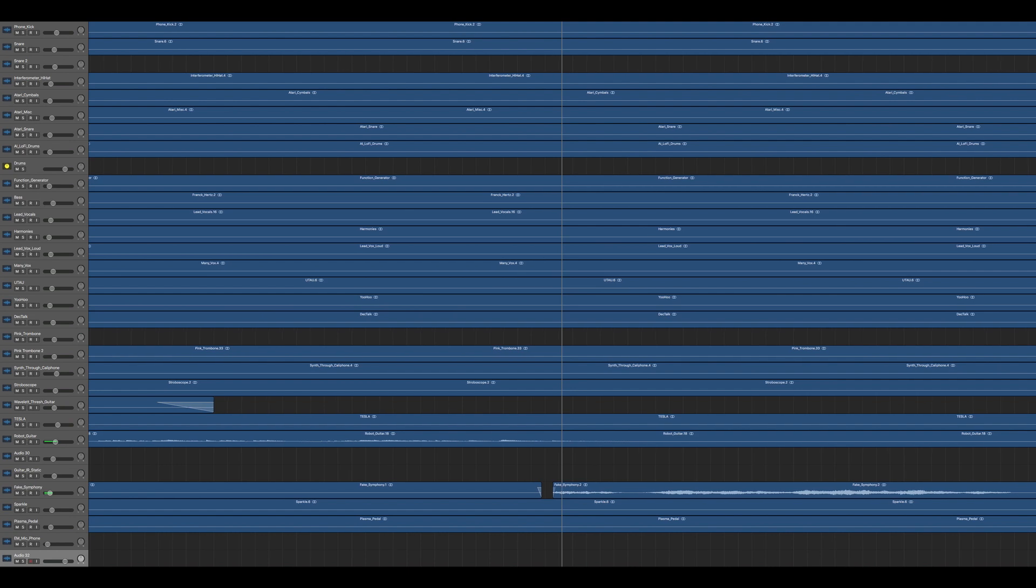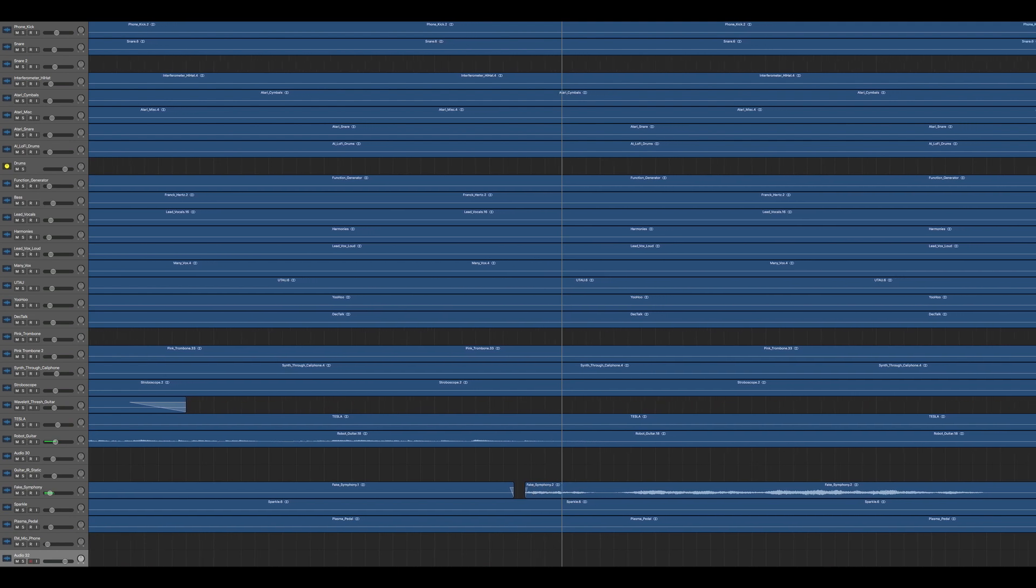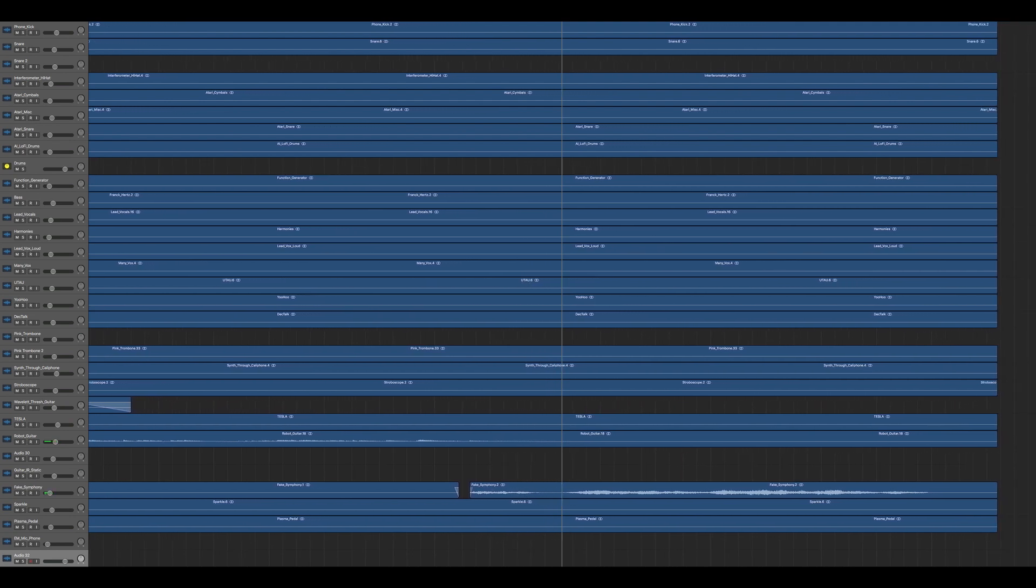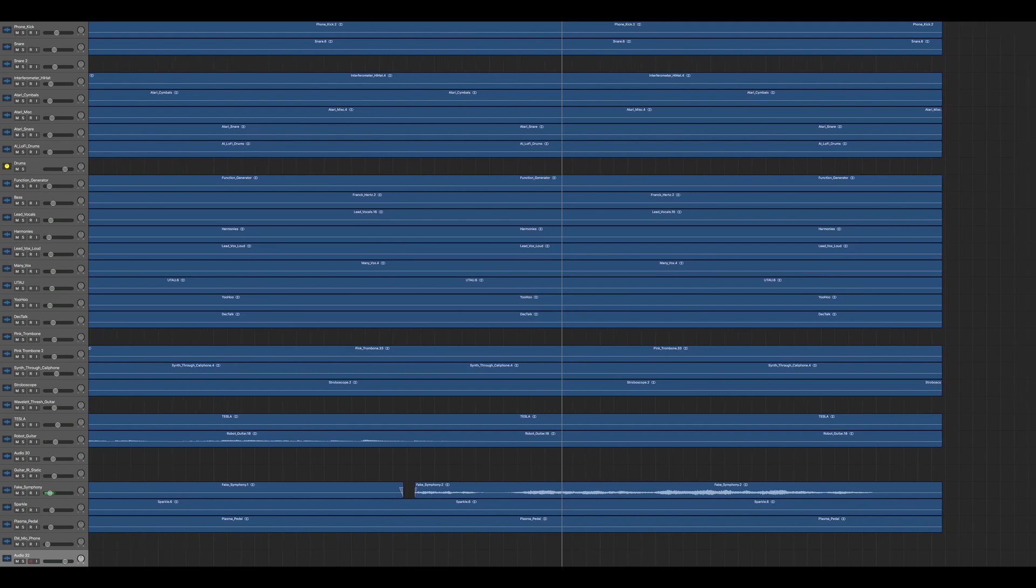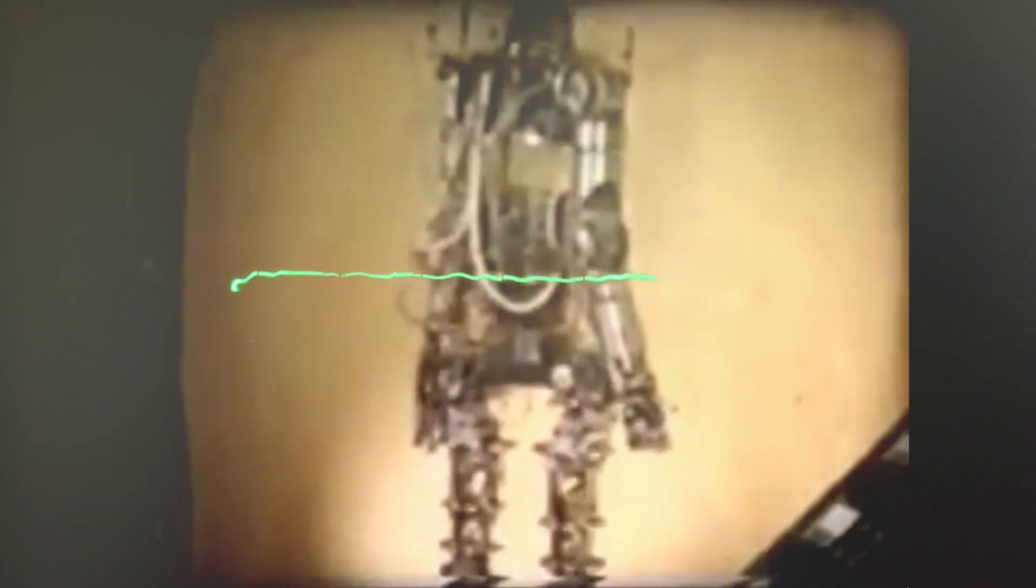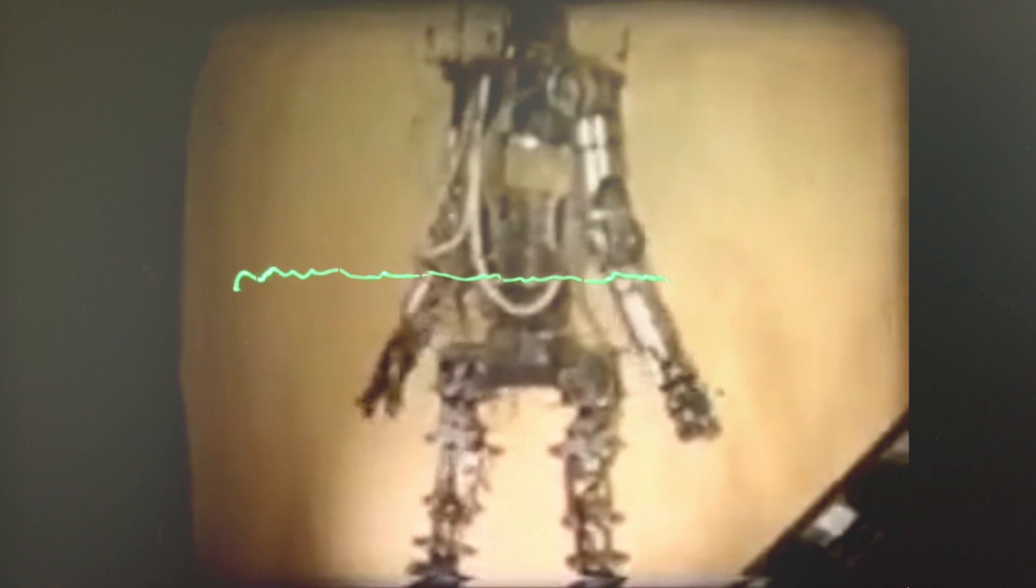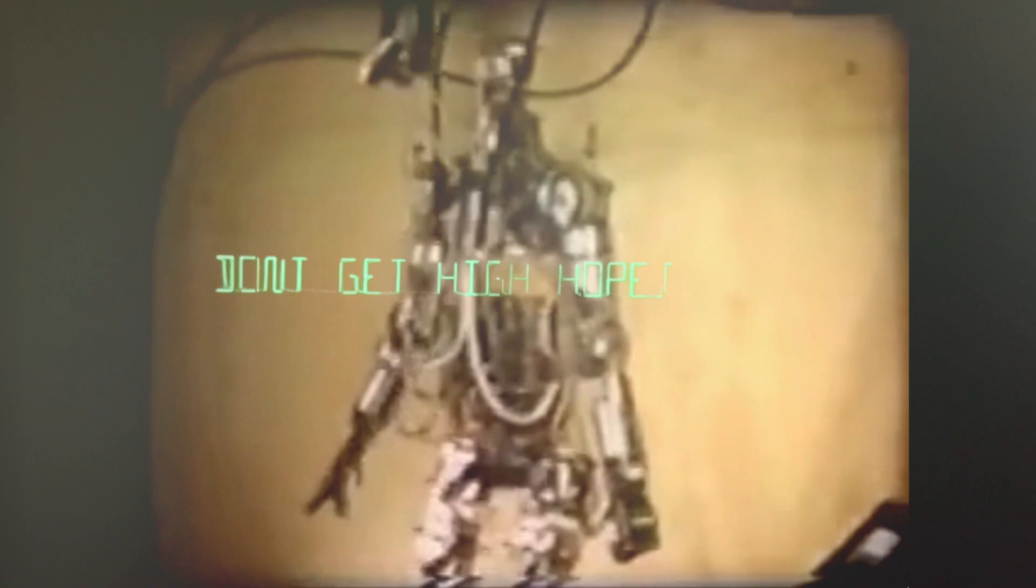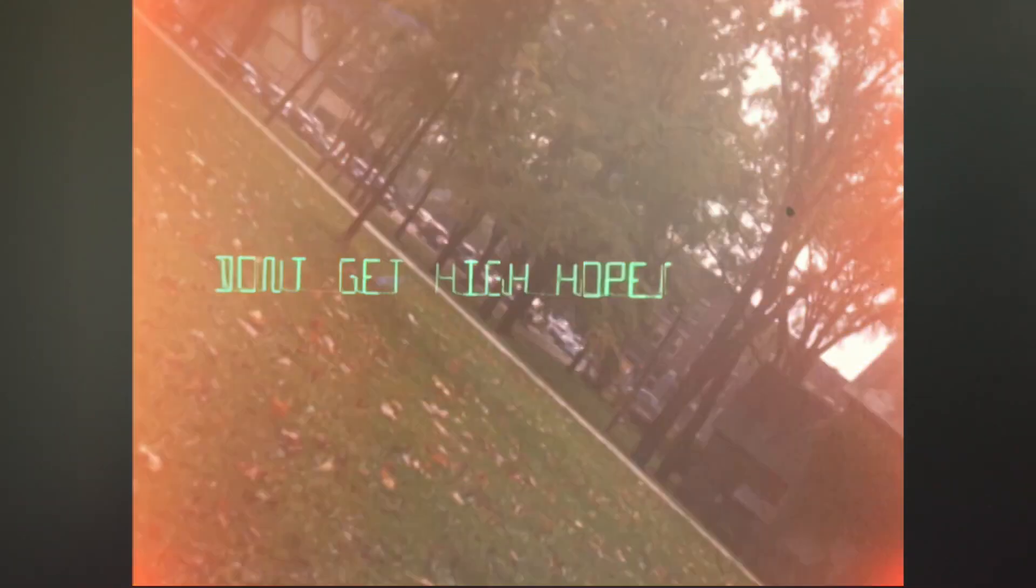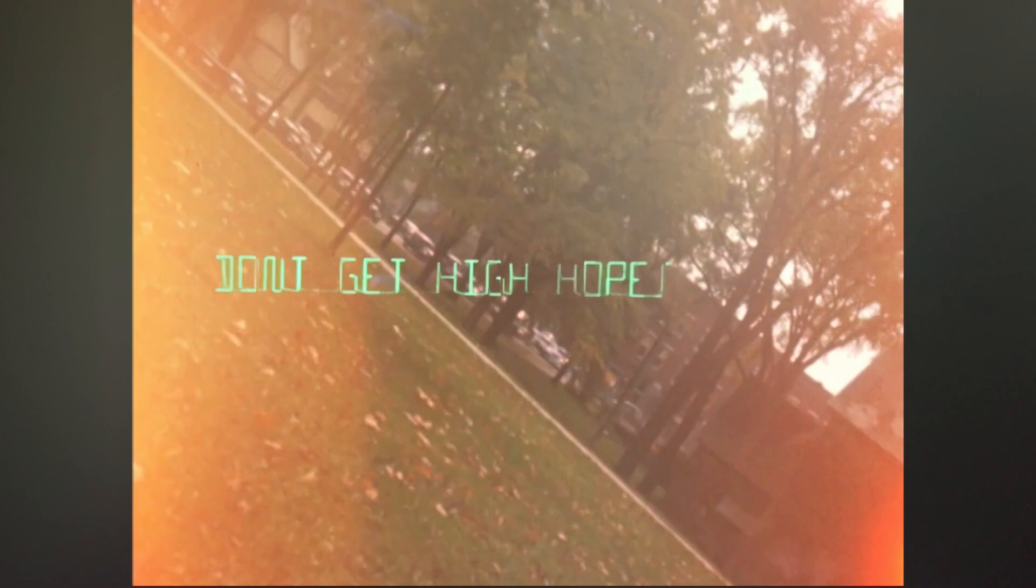The other instruments die out, and I let the robotic guitar shine all by itself for a moment before I bring back the AI-generated orchestra one last time to end the song. And that's it. If you'd like to hear the full song without me interrupting it, I'll put a link in the description.